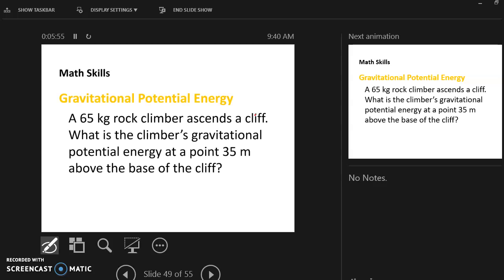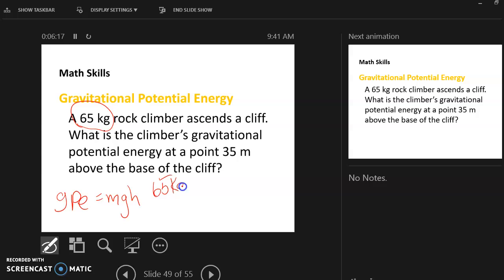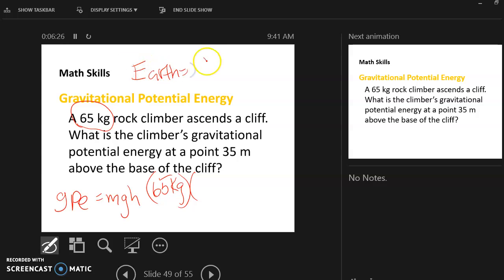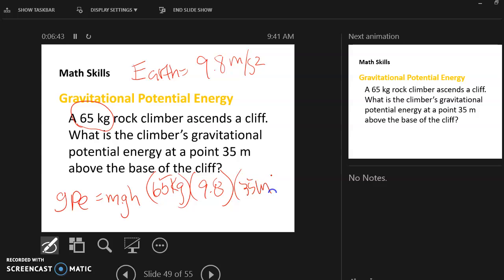Let's do a practice problem. A 65-kilogram rock climber ascends a cliff. What is the climber's gravitational potential energy at a point 35 meters above the base of the cliff? Gravitational potential energy equals mass times gravity times height. My mass is 65 kilograms, gravity is 9.8 meters per second squared, and my height is 35 meters. Multiplying straight across: 65 times 9.8 times 35 gives me 22,295 joules.